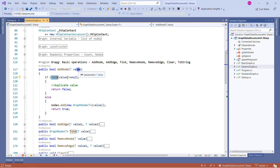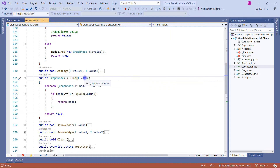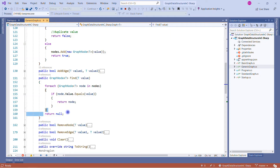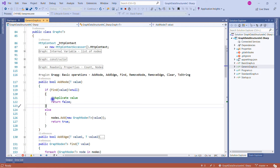Add node first checks whether the node we want to add is already present using the find method. The find method applies a foreach loop over the nodes list and checks if any node value equals the incoming node — if so, it returns that node; otherwise it returns null. Back in add node: if the result is not null, the node already exists and we return false; otherwise we add the node to the list.